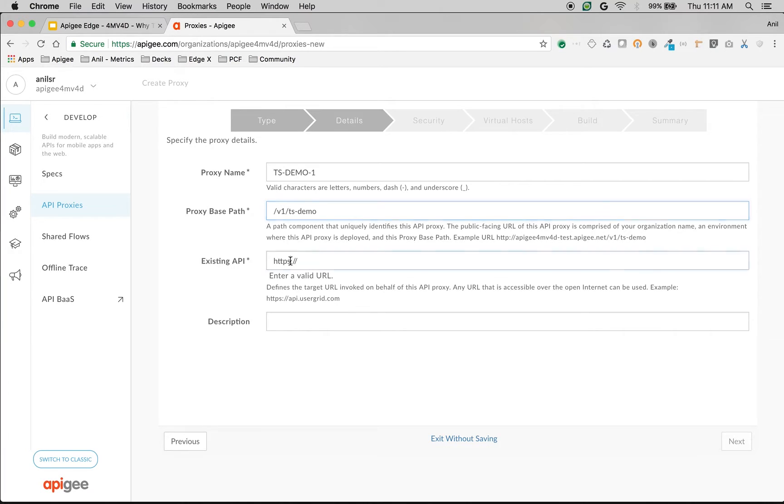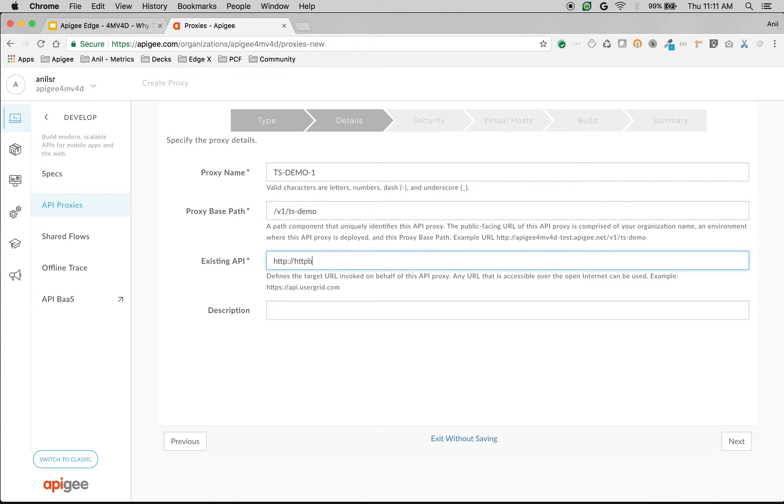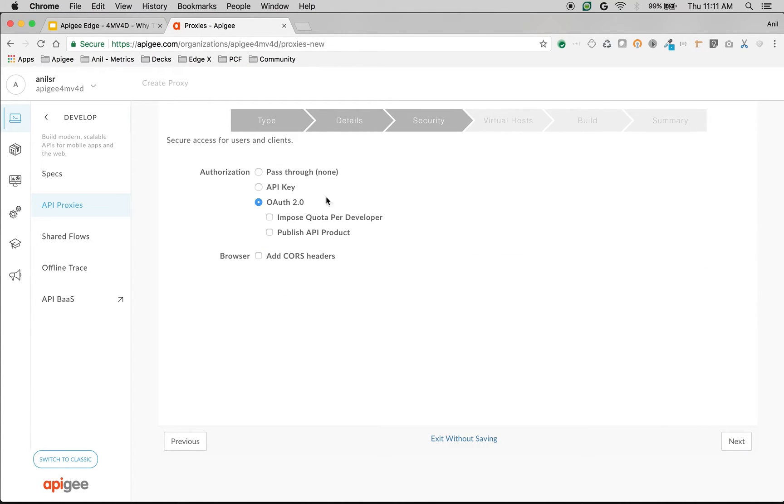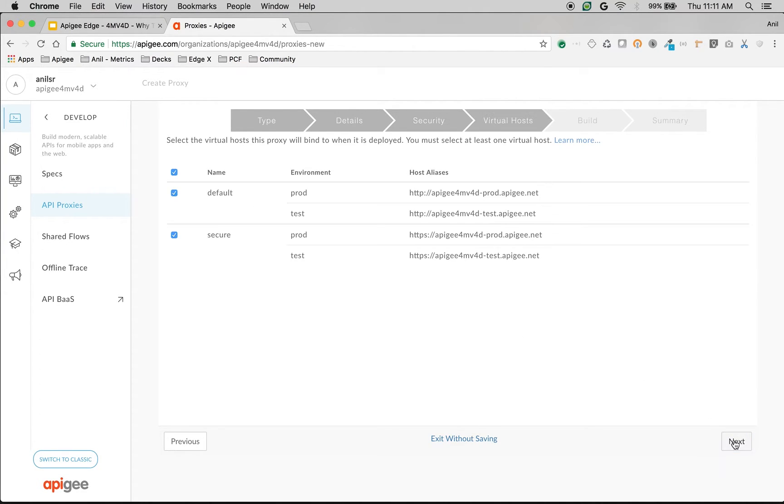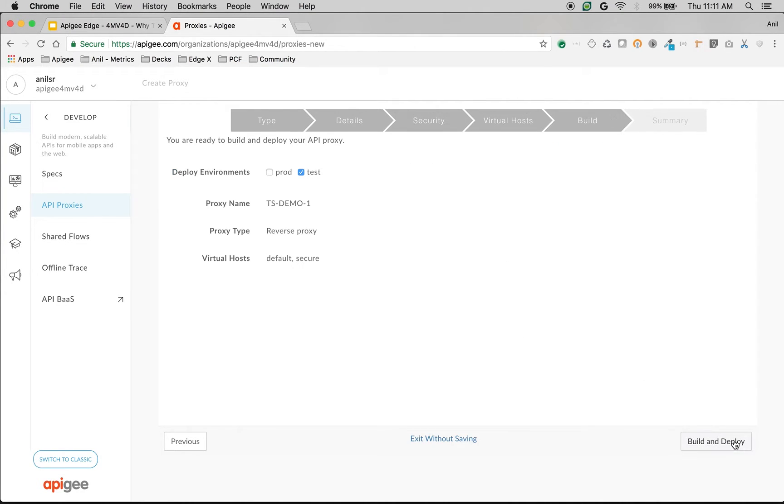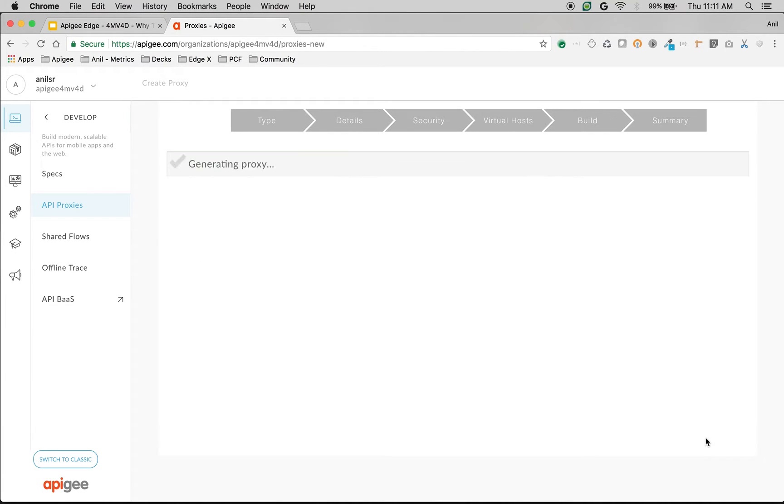So I'm going to give the target endpoint just for now as httpbin.org/get. But we're going to give different target endpoints using target servers concept. Choose the authorization as pass-through. Click next and choose test environment and then build and deploy.